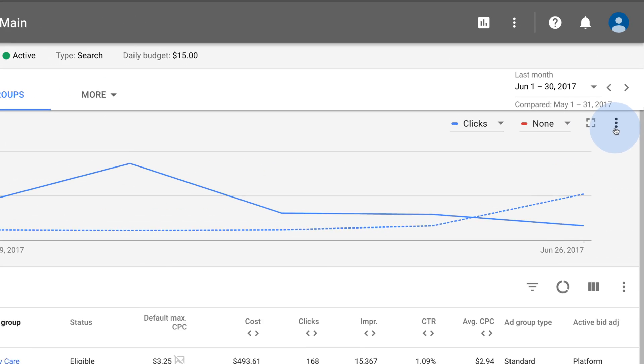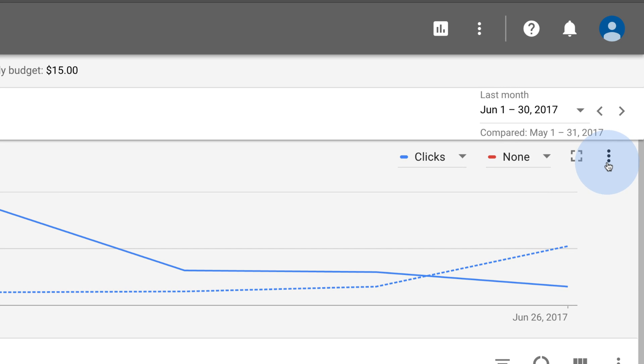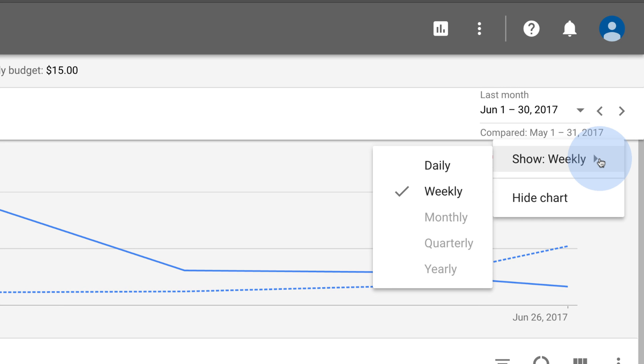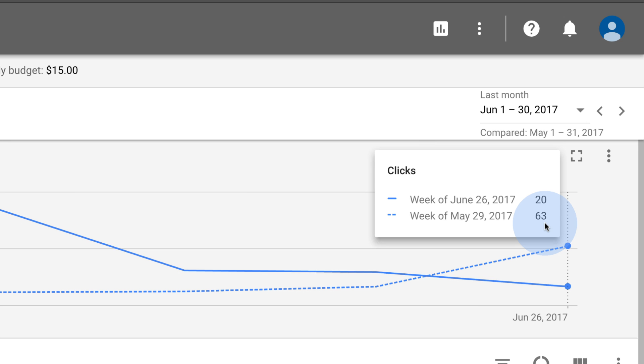Click the three-dot icon in the chart to see performance grouped by day, week, month, quarter, or year. Hover over the line chart to see more information about your performance for a specific time.